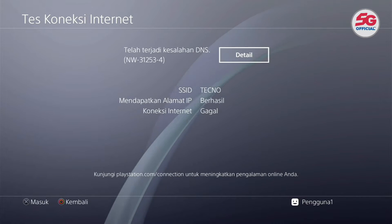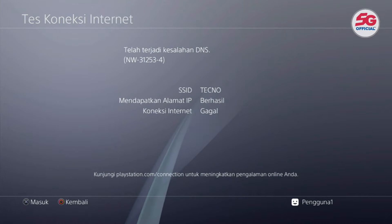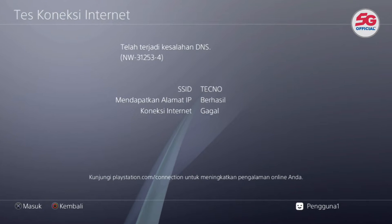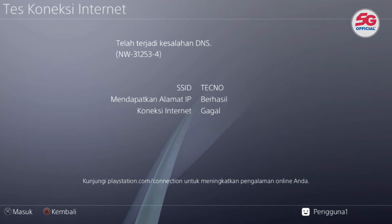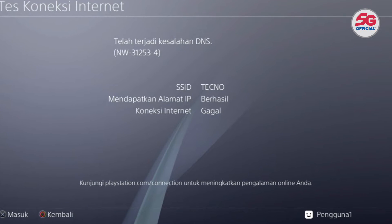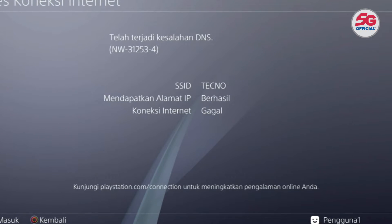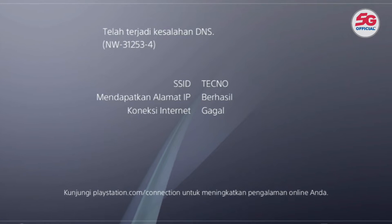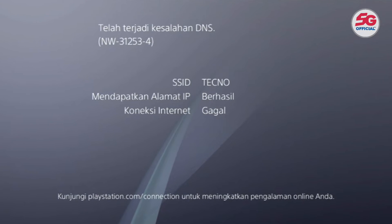Here the internet connection will fail, so you don't need to worry about your PS4 automatically updating to the original PS4 firmware, because there is no internet connection. Remember not to activate cellular data on the phone that you're using as a hotspot.